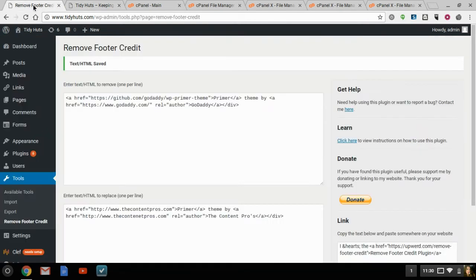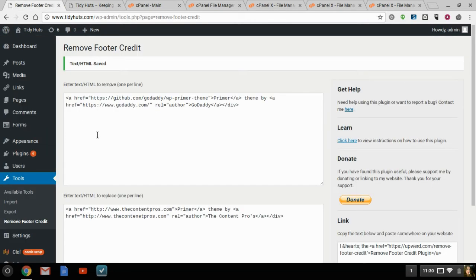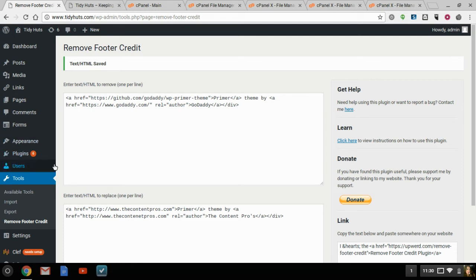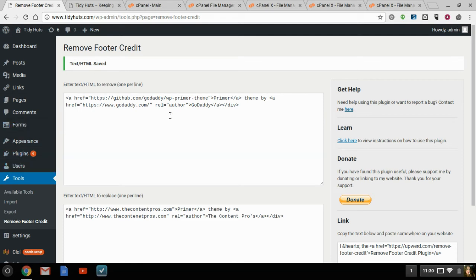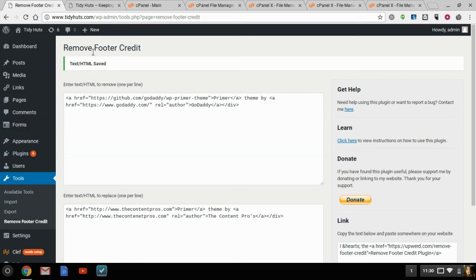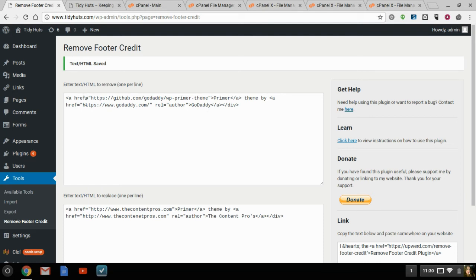You can try as you can. One instance is if you don't have cPanel experience, and you just know basic HTML, you're starting out, you can download a plugin, it's called Remove Footer Credit. And if you go with that plugin, you have to go one line at a time. So in this case, we would do GitHub, GoDaddy, WP Primer, etc.